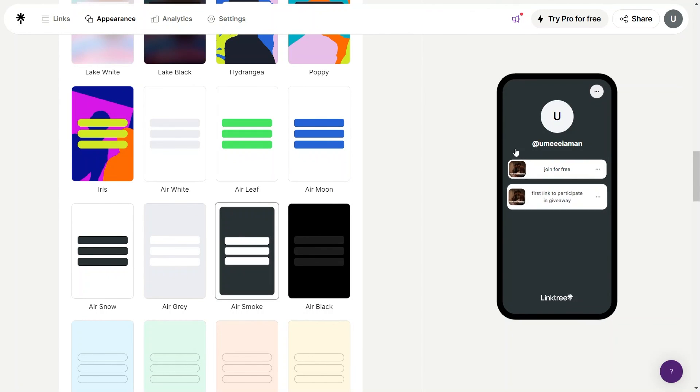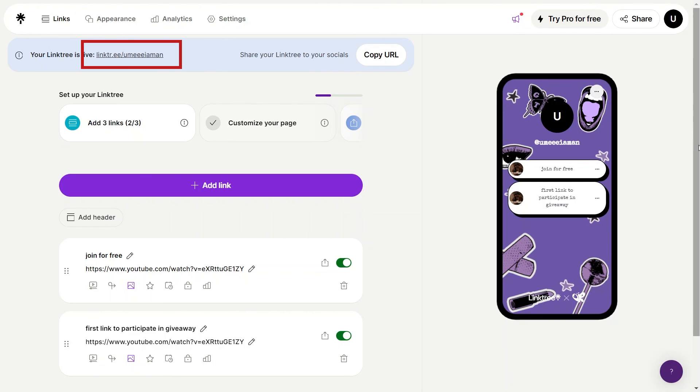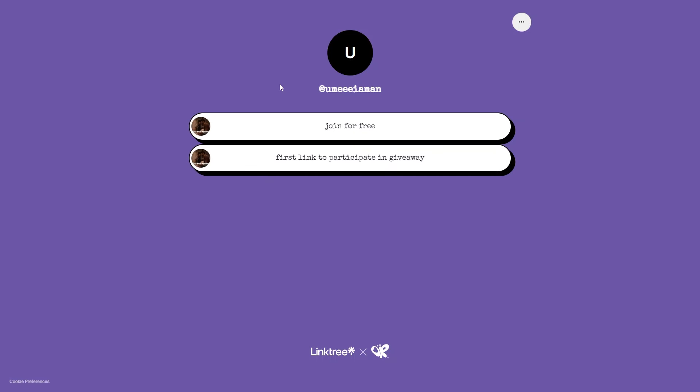So by this process, you can add as many links as you want here. And here on your top left, this is the link to your Linktree landing page. Whenever a person clicks on this link, they will be taken to this page. And when they click on any of these buttons, they will be redirected to this video of your product.